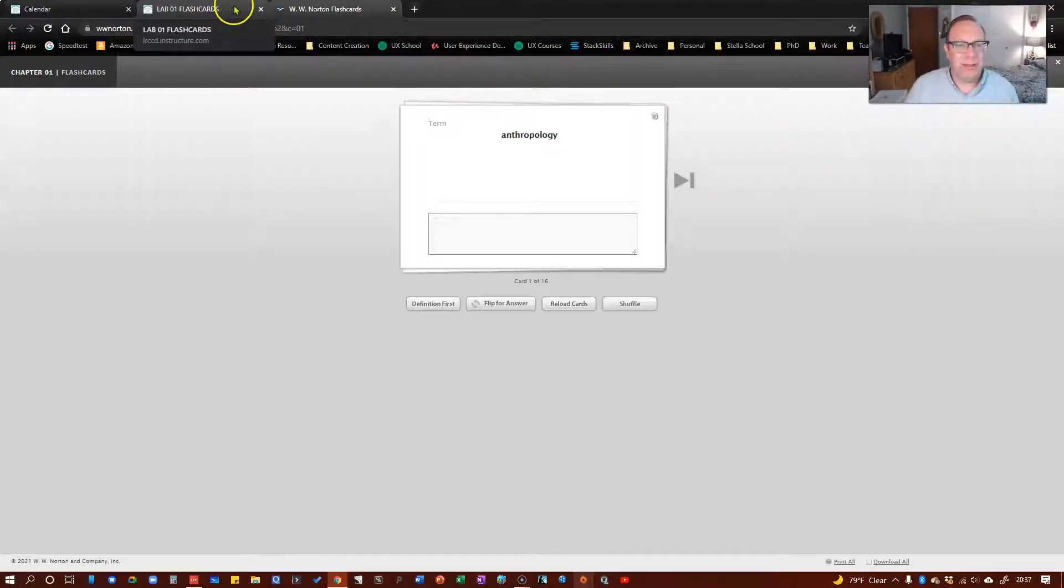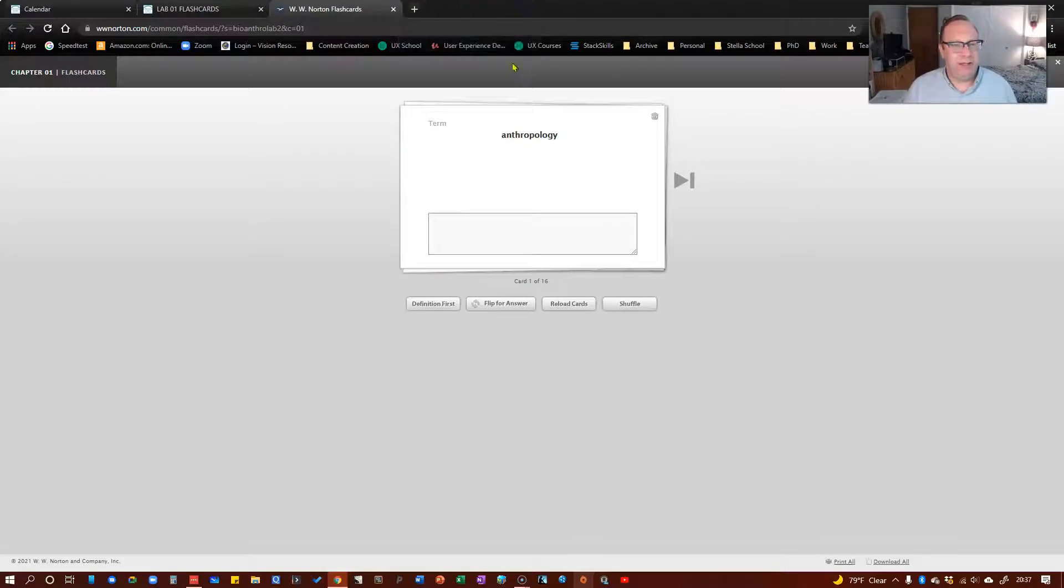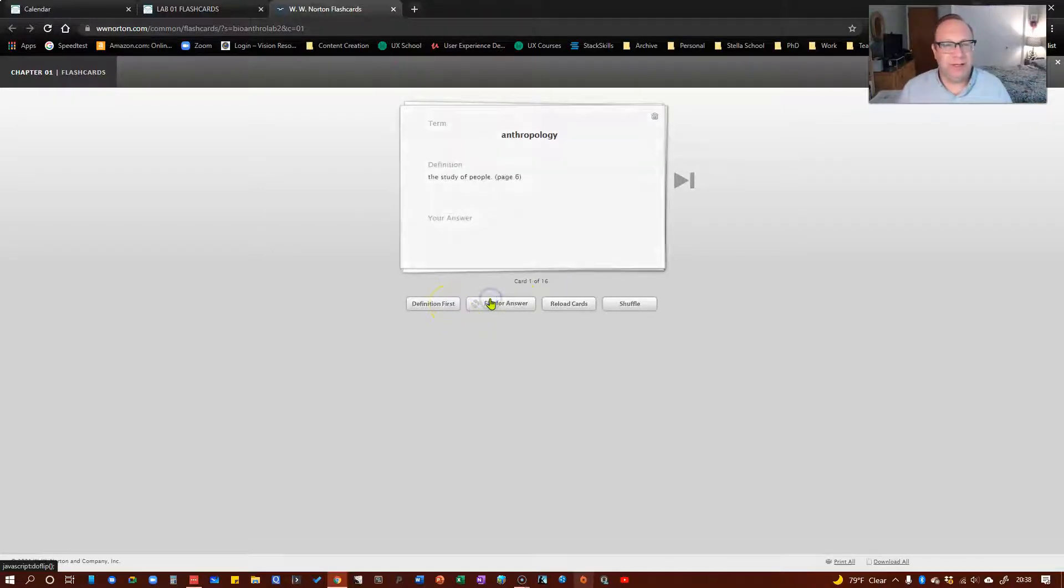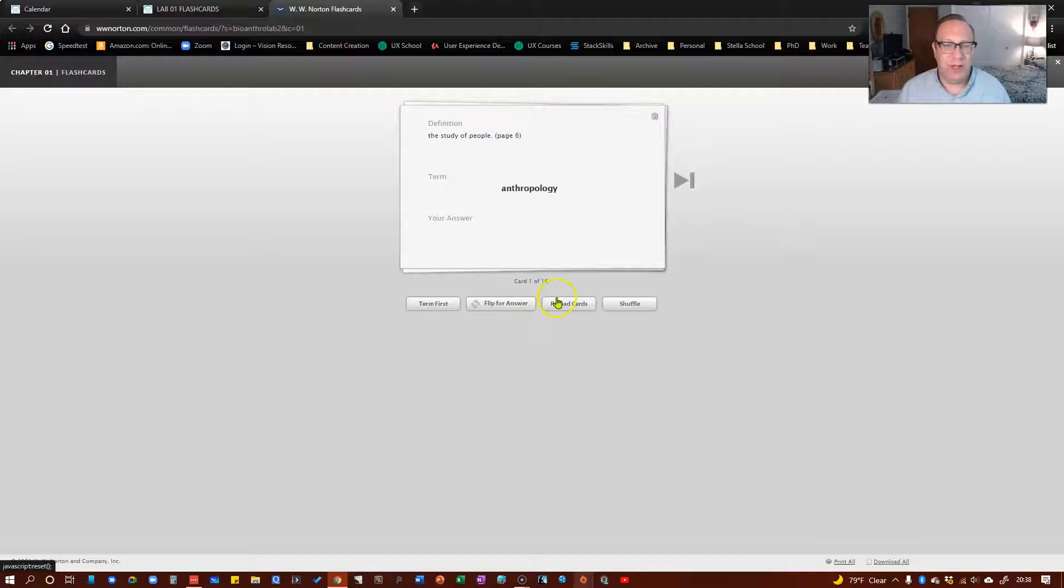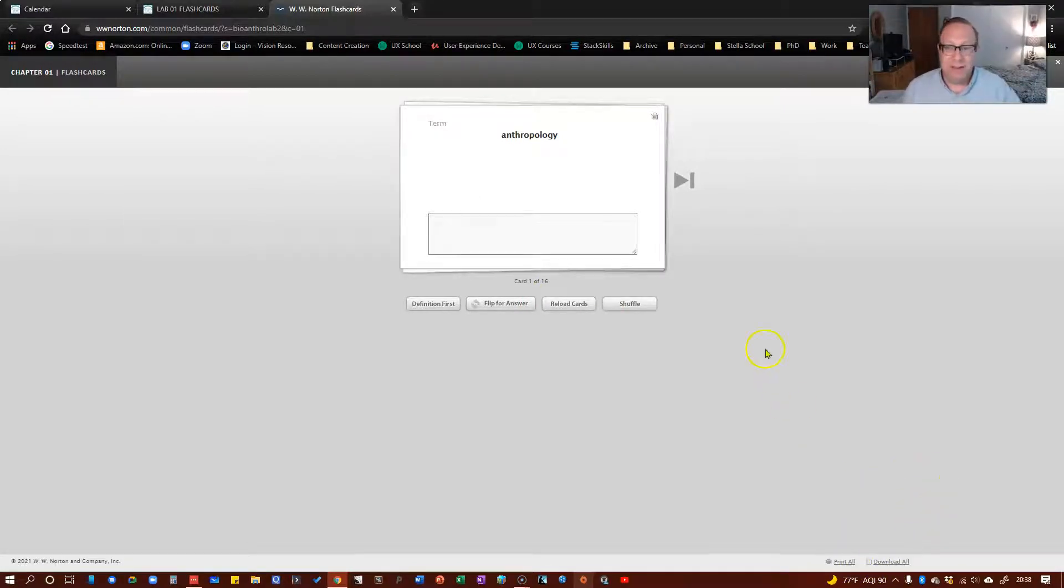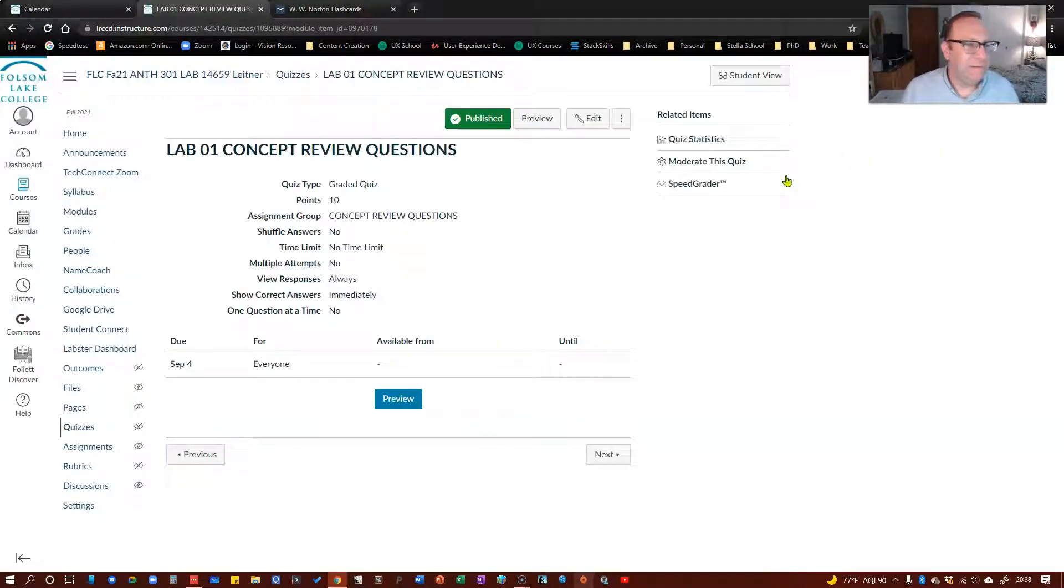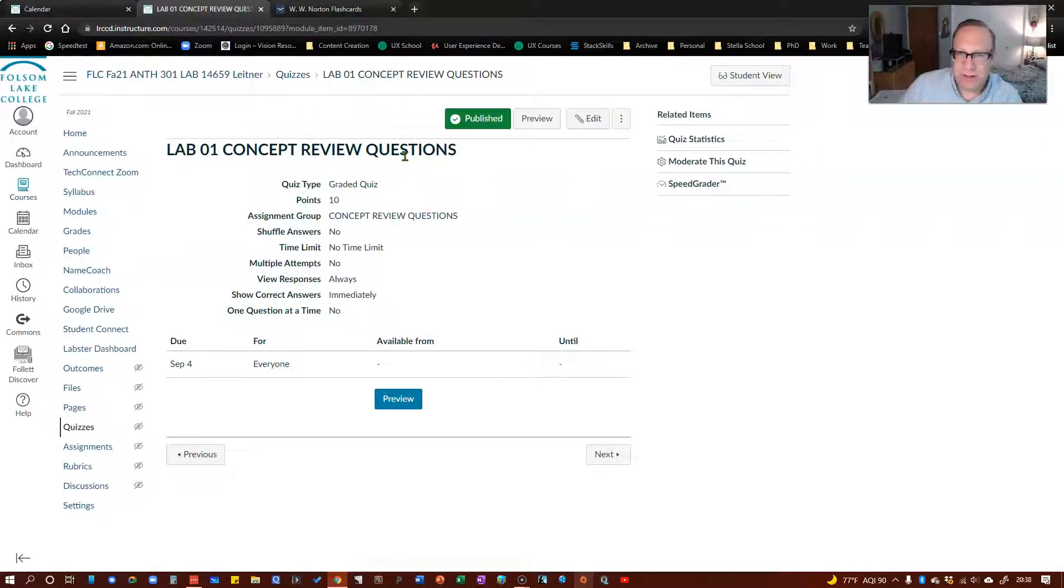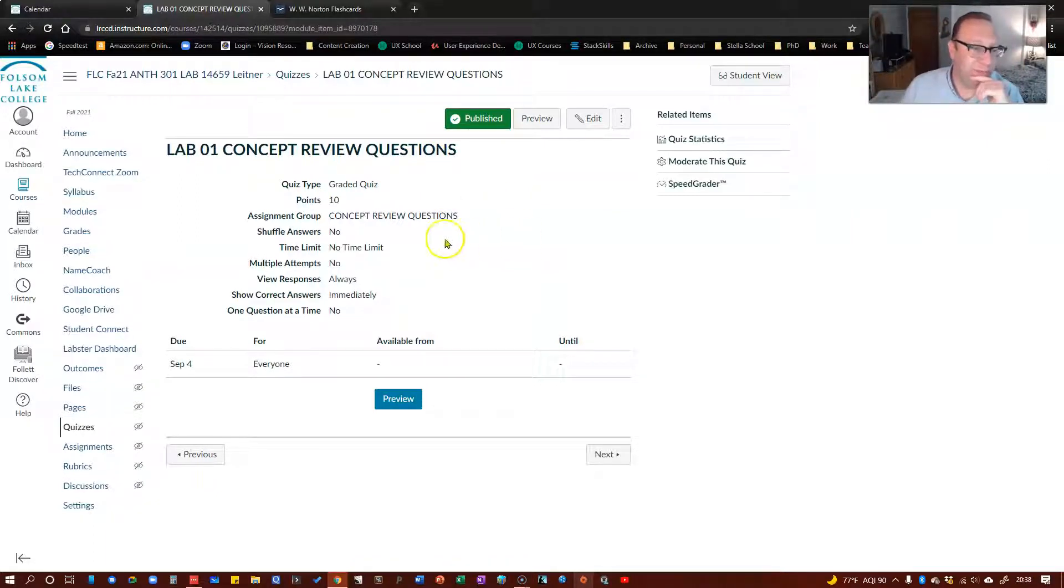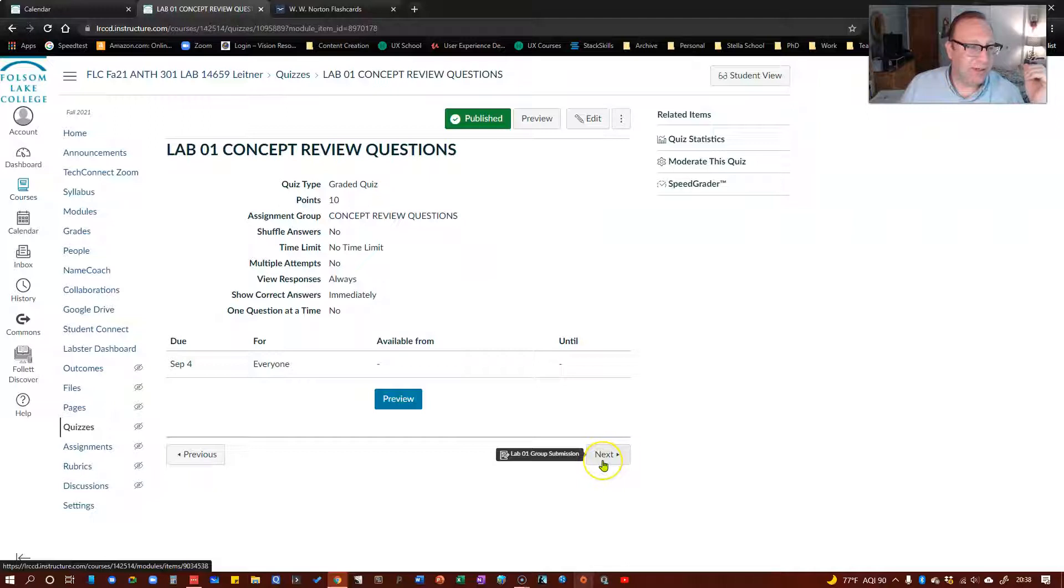There's a flashcard chapter here. You hit that, it'll open a separate page. And this is the publisher's flashcard stuff. You can either have the term and then flip to get the definition or you can have the definition first and flip to see the term. Either way, you can shuffle the cards, reload them to put them back in order, download them or print them however you want to do it. Finally, we've got the assignments. The concept review assignments are to be done individually. You do them after you've read the chapter. It's just to make sure you get the main points of the chapter.